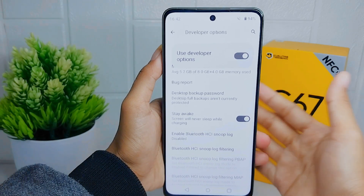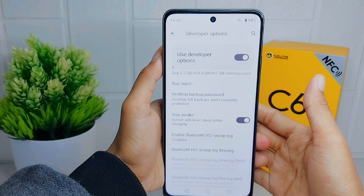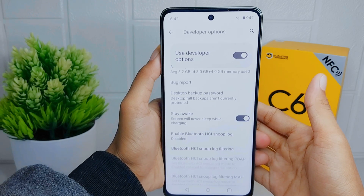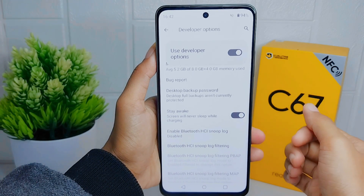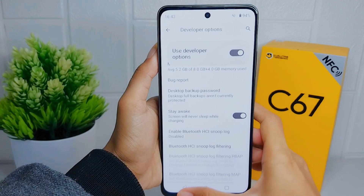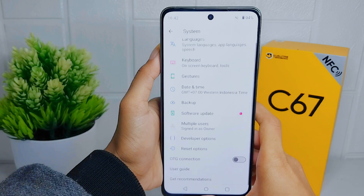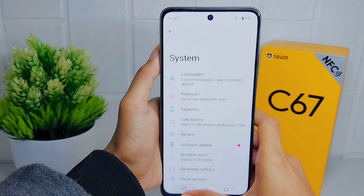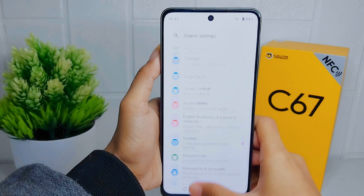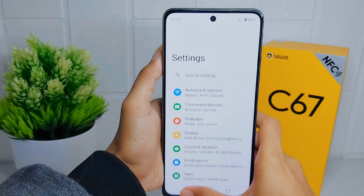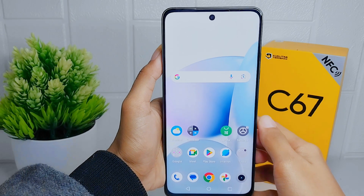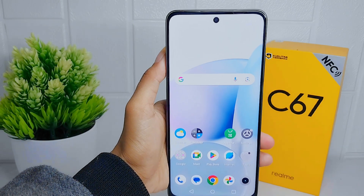That's the tutorial on how to activate Always On on the Realme C67. If you found this video helpful, don't forget to like and subscribe to get all the information from this channel. Thank you.